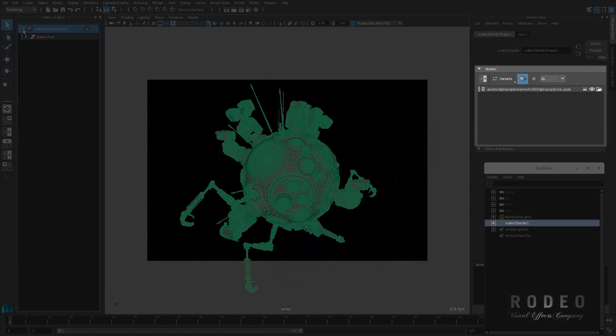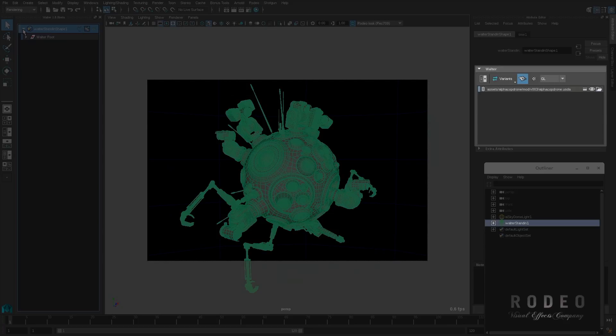On the right, you can see the attribute editor. You can load one or more files because Walter can manage a stack of files, stack of layers, that are composed into a USD stage.